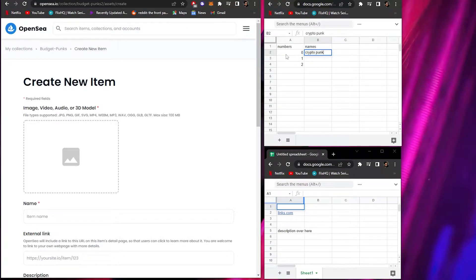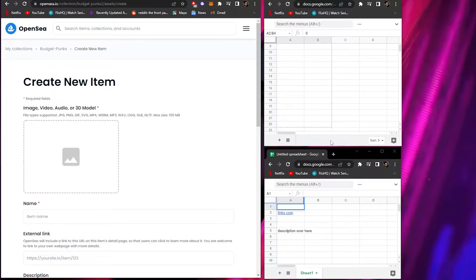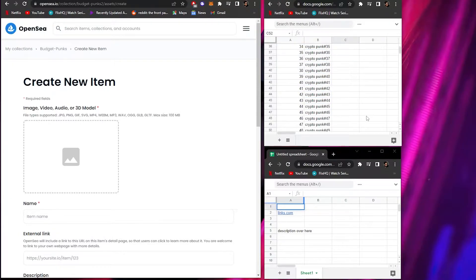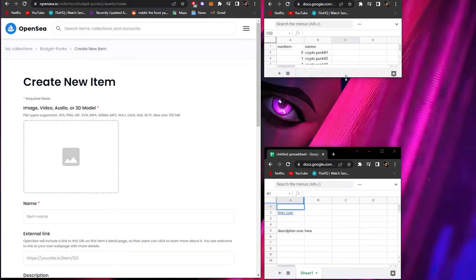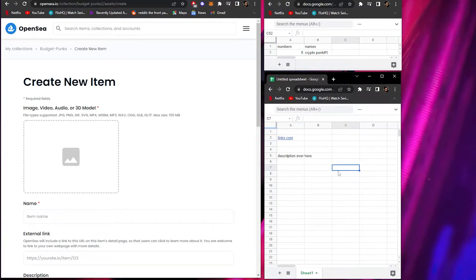Start with zero, one, two, and so on. For the names, use something like 'Crypto Punks Number One.' Select those cells, hold down Shift, and when the mouse cursor turns into a black arrow, drag and scroll down to however many NFTs you want to upload - for example, 50. Then maximize your spreadsheet window.